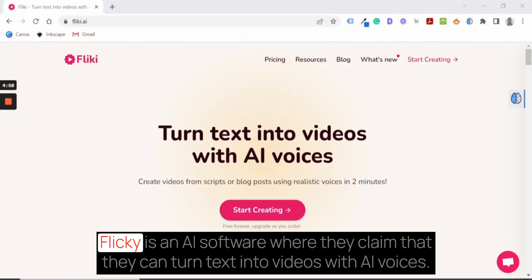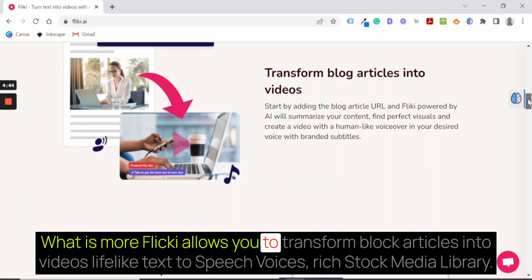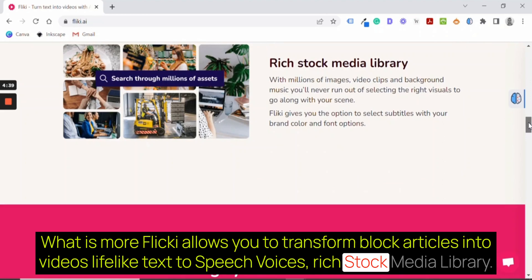Flicky is an AI software where they claim they can turn text into videos with AI voices. What's more, Flicky allows you to transform blog articles into videos, lifelike text-to-speech voices, and a rich stock media library. So let's see how it works.